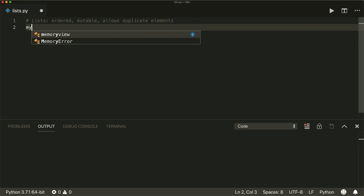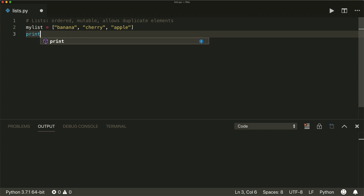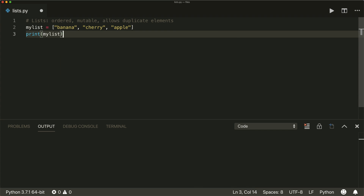First of all, a list is created with square brackets. Within these brackets, you put each element that you want separated by a comma. For example, let's put some strings in here: banana, cherry, and an apple. And if we print this, then we see that all elements are printed.